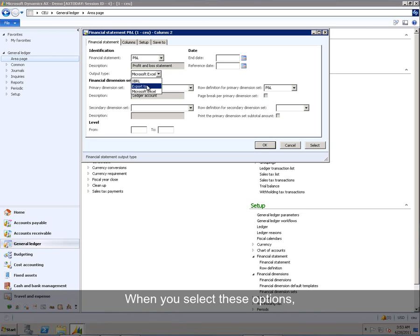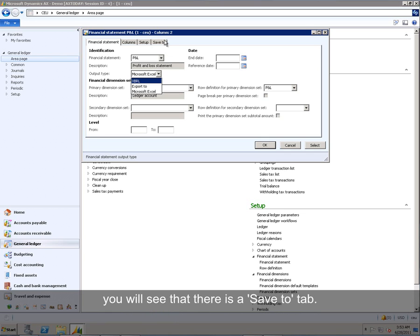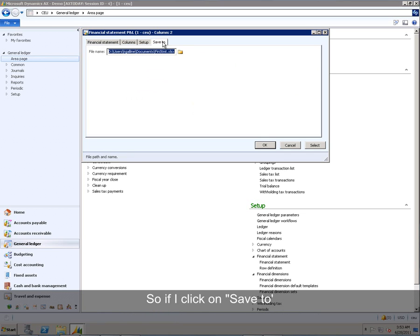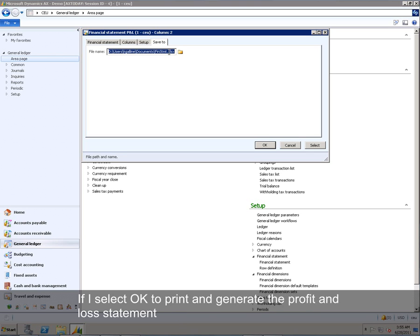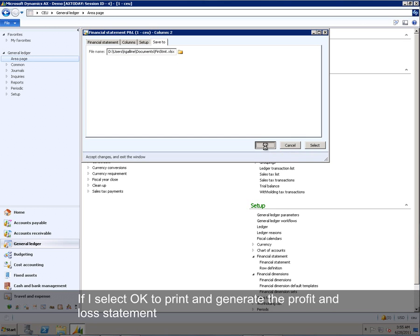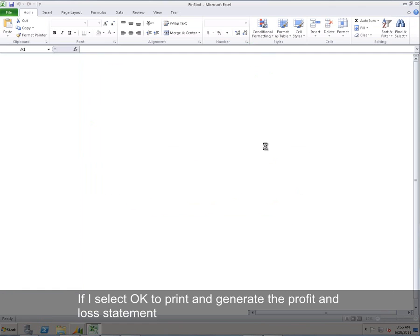When you select these options, you will see that there is a Save To tab. So if I click on Save To, I would navigate to the Excel file that I want to print to. So I select OK to print and generate the profit and loss statement.